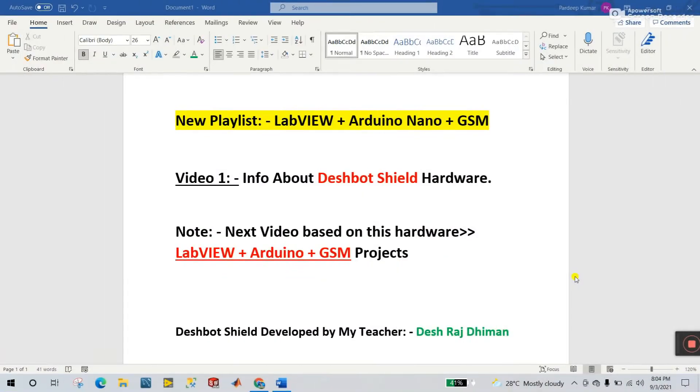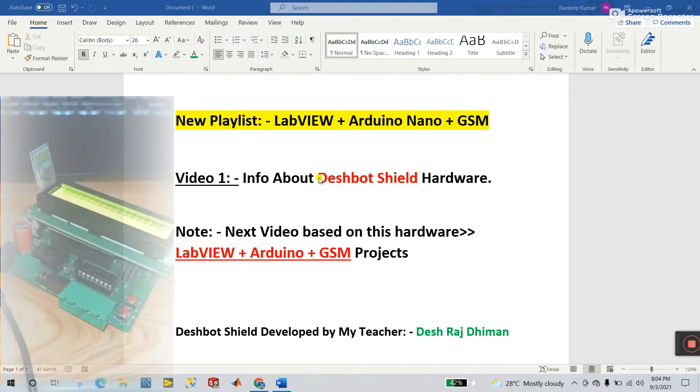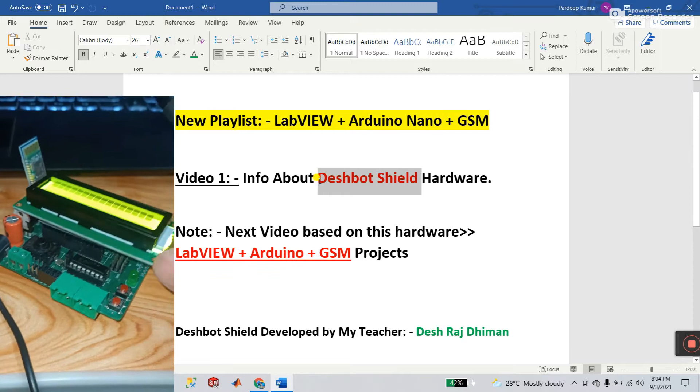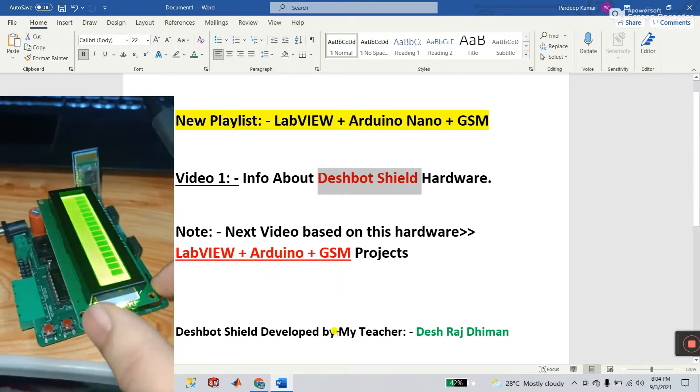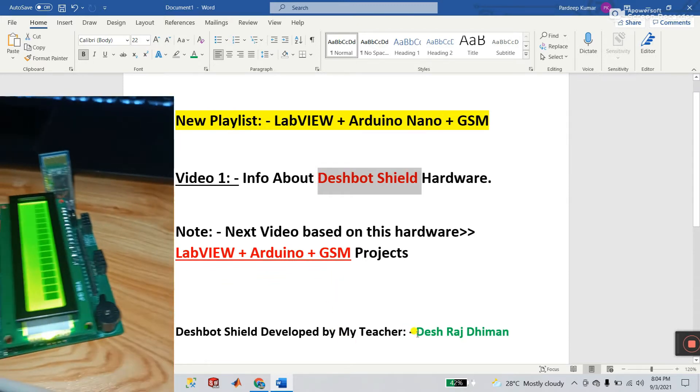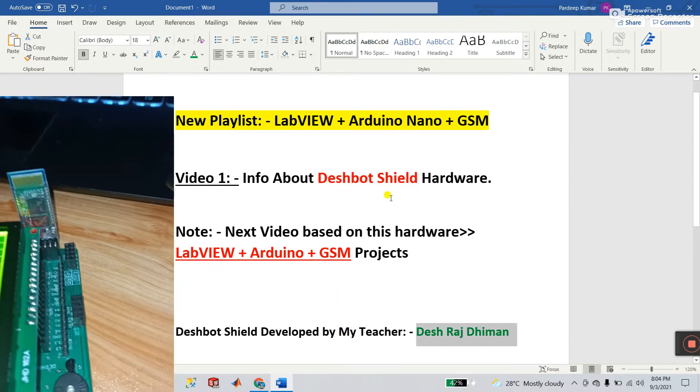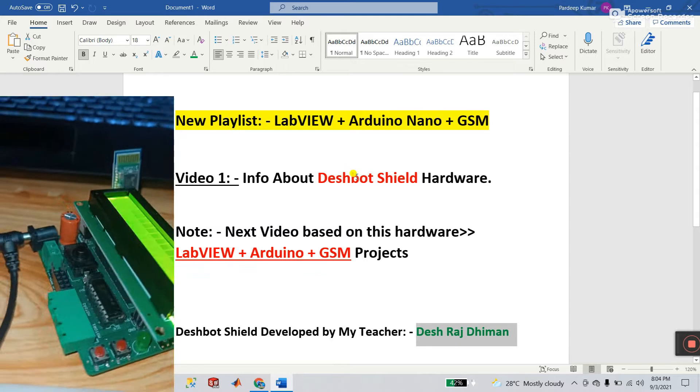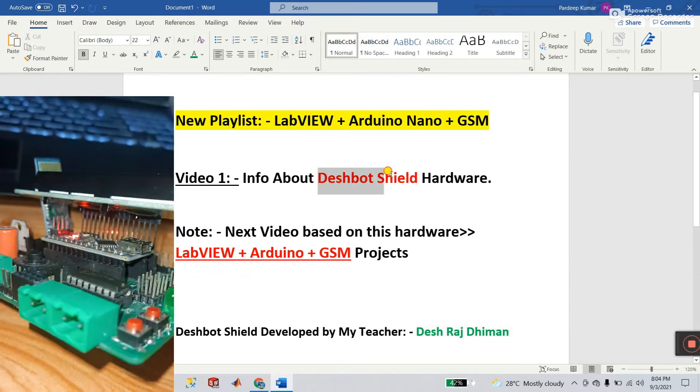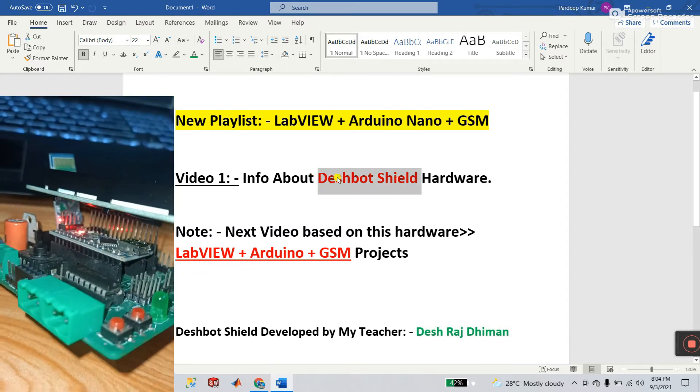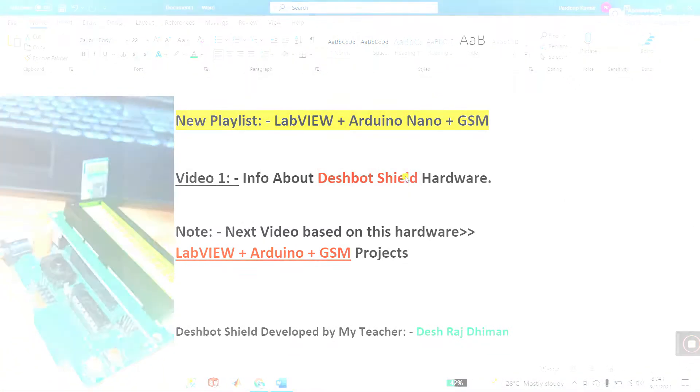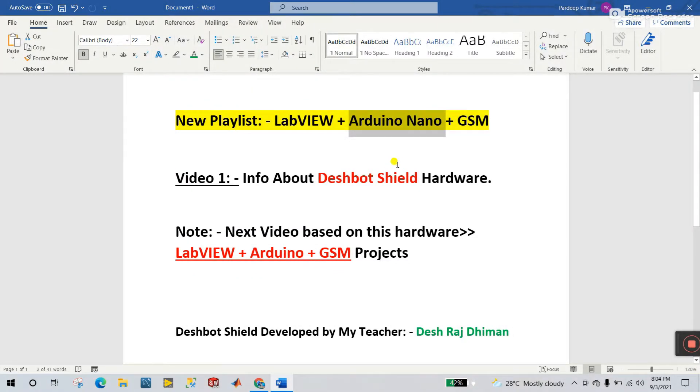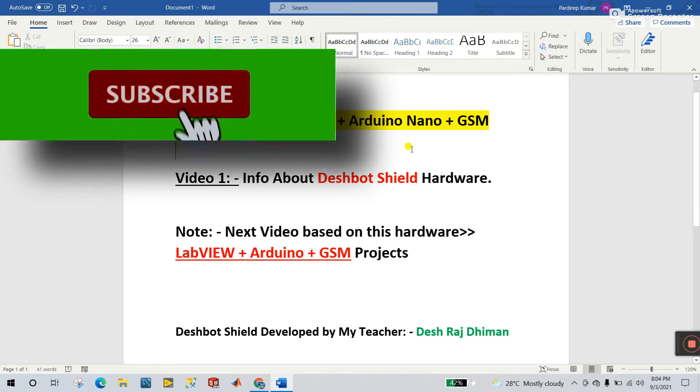Now this video is very important. This video is based on Deshbot Shield. This is the newest hardware, the Deshbot Shield, and it's developed by my teacher, name is Desh Raj Dhiman. The very most important thing is why we are choosing this Deshbot Shield instead of Arduino. You can work on this one also in this playlist, but you are facing a lot of errors or problems.